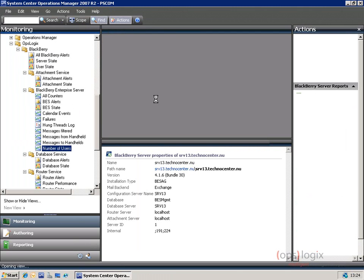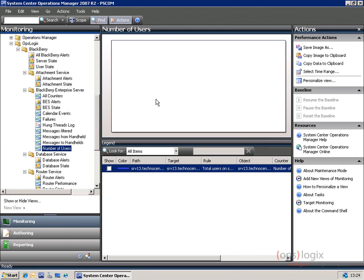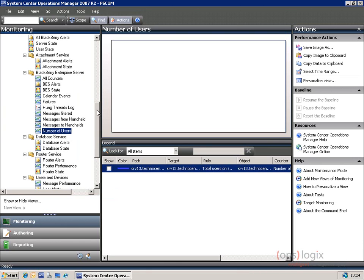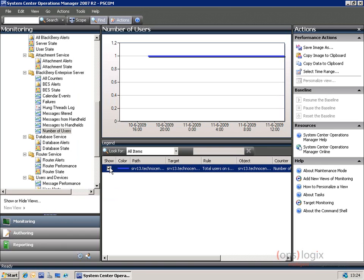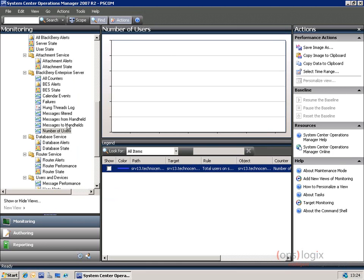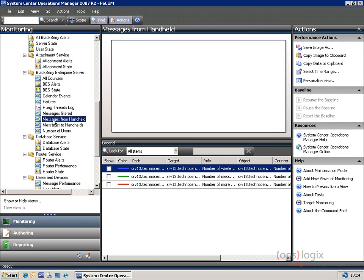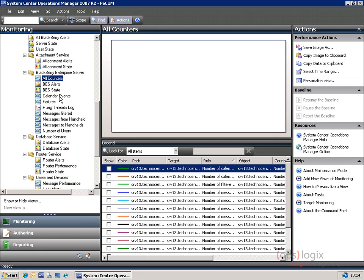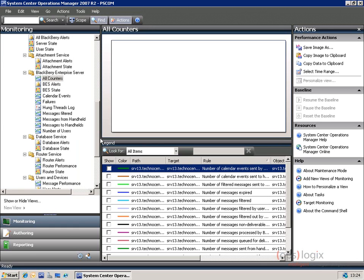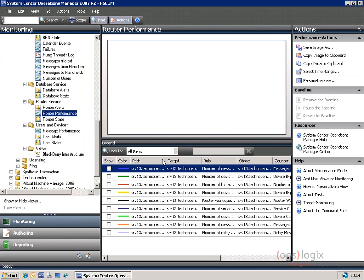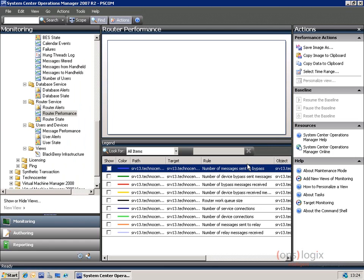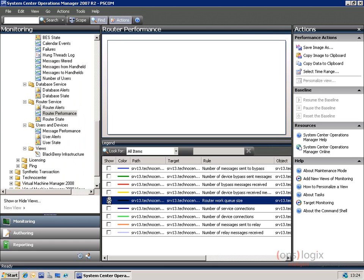Performance is another big thing. Depending on the view — in this case number of users — you can select and look at a certain performance counter. We have one user set up on the demo system, but we can look at things like messages to handhelds, from handhelds, messages filtered, or even all counters. These counters are applicable to the BlackBerry Enterprise Server, but when you go to the router performance, you'll see other items that you want to look at.